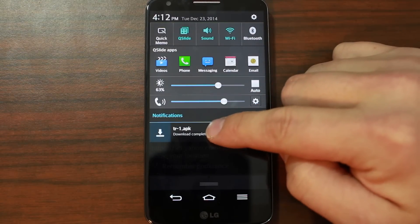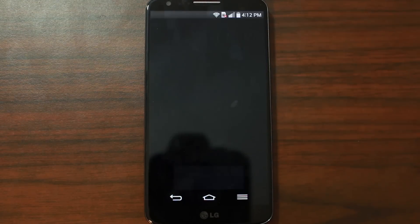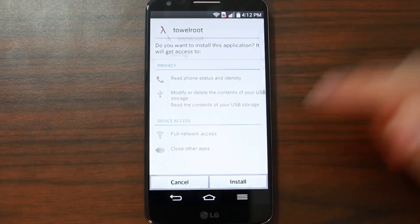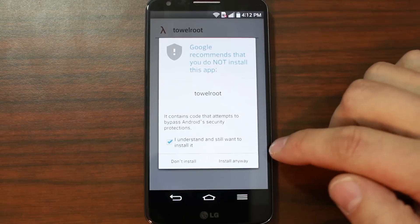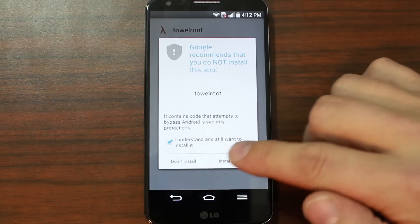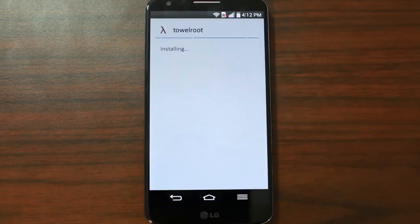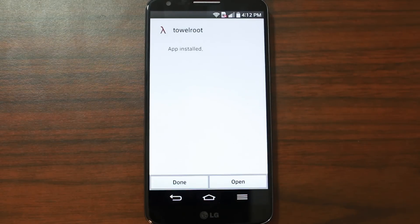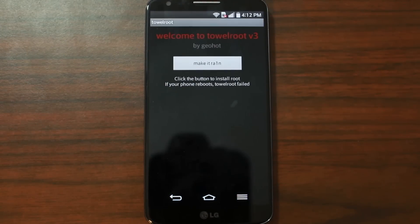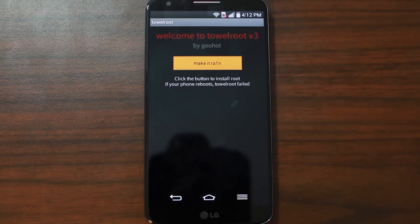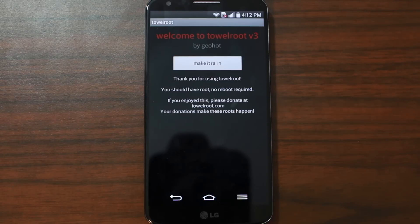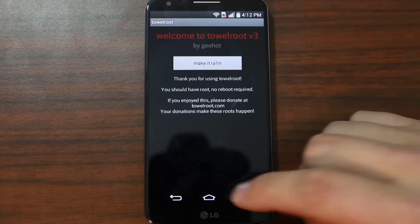All we're going to do is come in here and click on the download. Go ahead and install it. TowerRoot is the exploit that gets root access. Hit install anyway, then hit open. Right here — TowerRoot by GeoHot, version 3. Hit 'Make it rain.' Boom — you have root access. No reboot required.